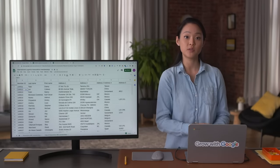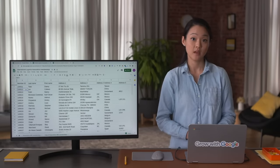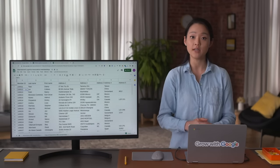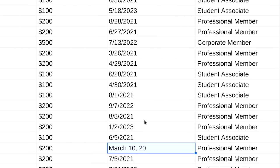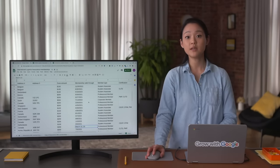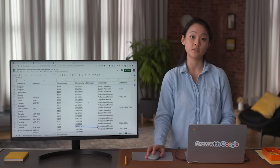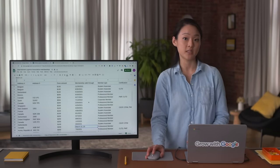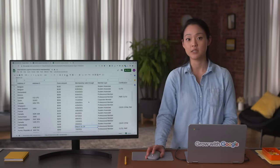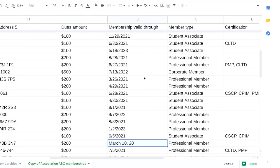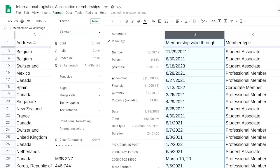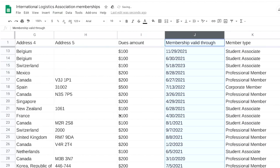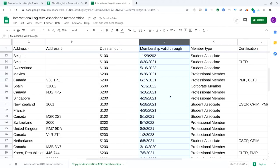Another useful spreadsheet tool enables you to make formats consistent. For example, some of the dates in this spreadsheet aren't in a standard date format. This could be confusing if you wanted to analyze when association members joined, how often they've renewed their memberships, or how long they've been with the association. To make all dates consistent, first select column J, then go to Format, select Number, then Date. Now all of our dates have a consistent format.